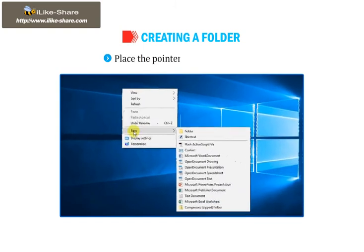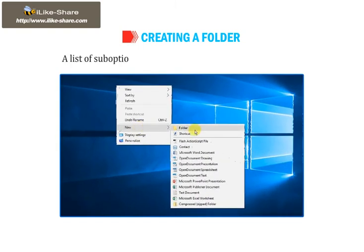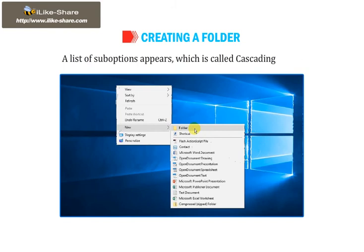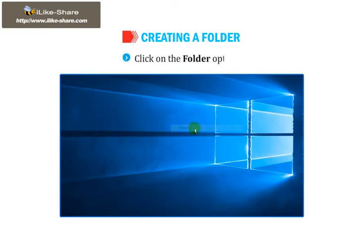Place the pointer on the new option. A list of suboptions appears, which is called Cascading menu. Click on the Folder option.